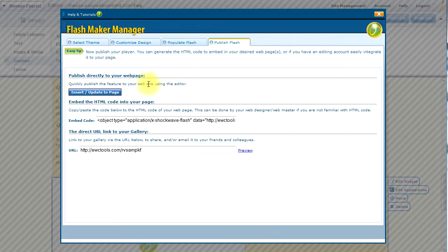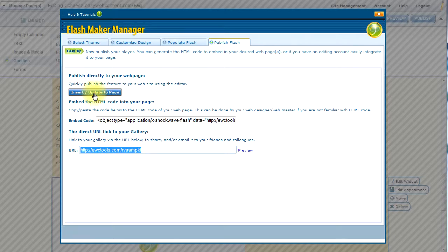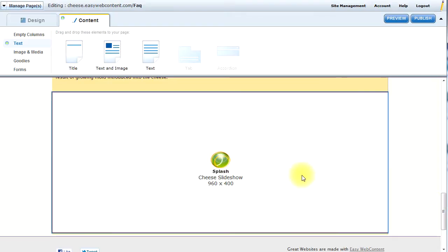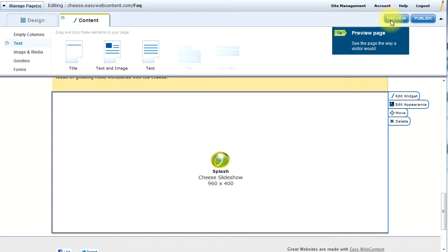And so here we are. I have a URL that I can actually use to share with others if I need to post it on another website. In this case, I want to just insert this directly into my page. So I'm going to click on the Insert/Update to page. And so there we are. The FlashMaker has been inserted to the page. Let's go ahead and take a quick peek and see how it looks on our site.